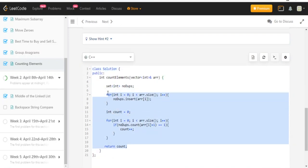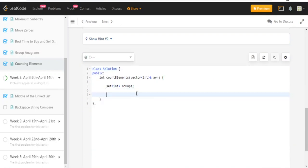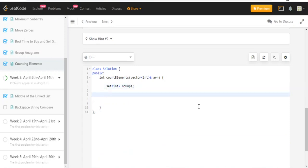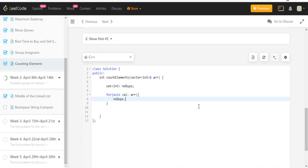Here I create a set called no dupes. I'm going to go through every single value in my array, so for auto val in array, and I'm just going to insert val into no dupes.